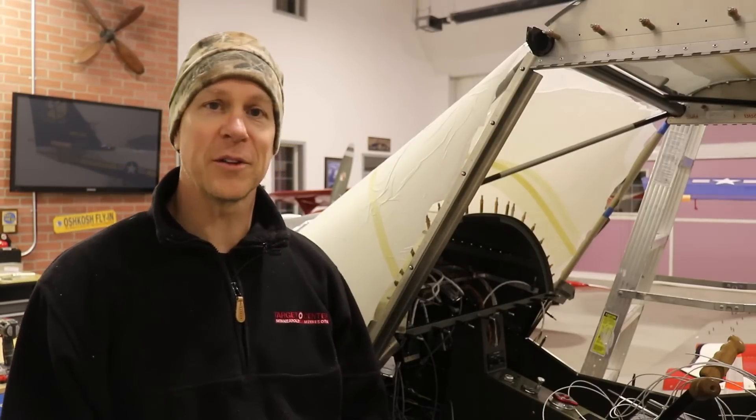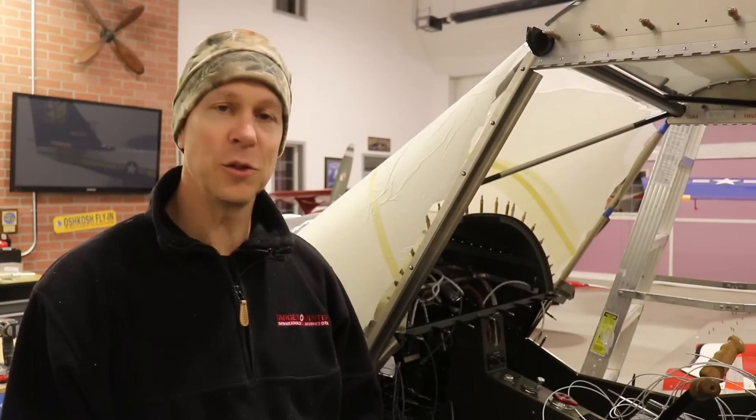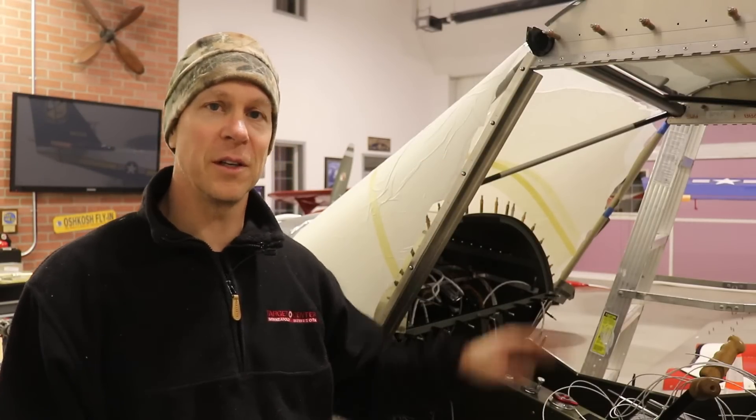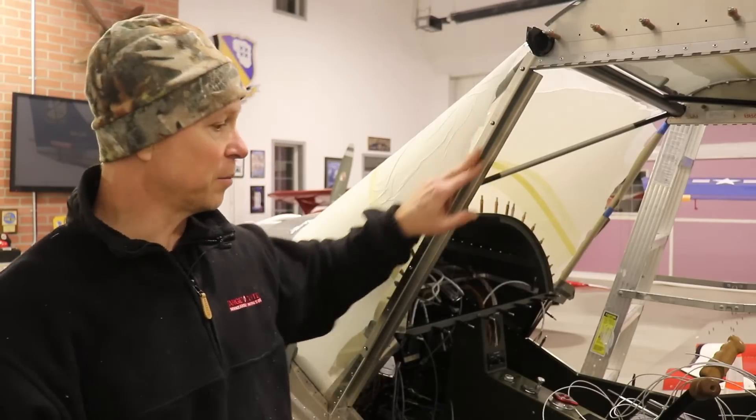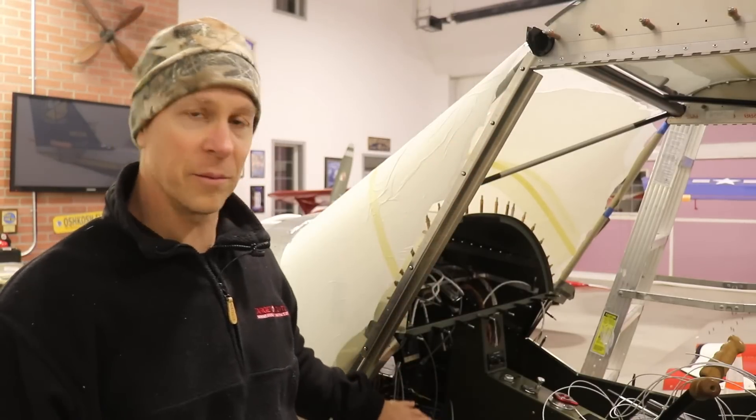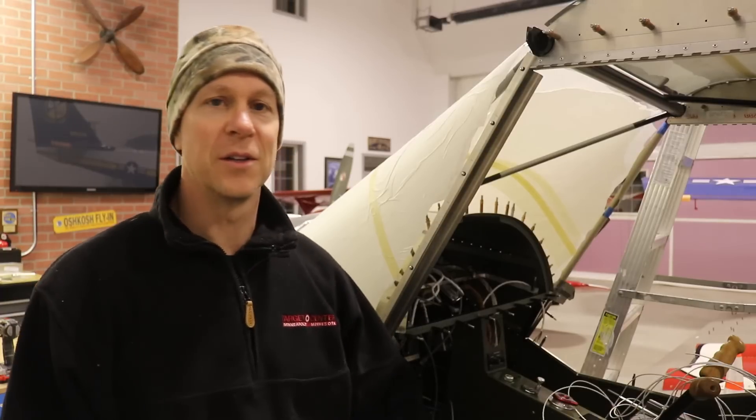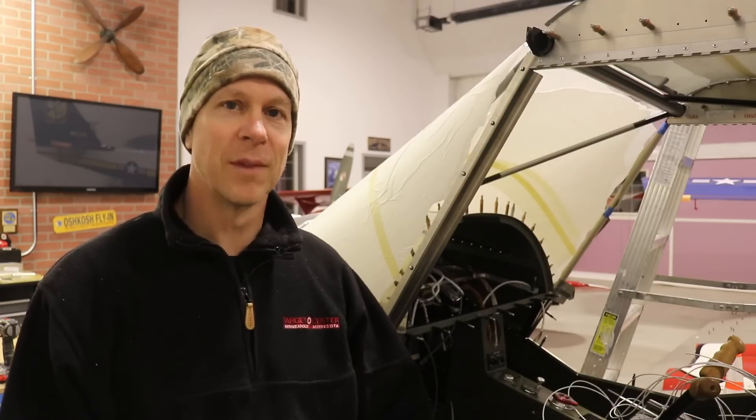Tomorrow I'll get the other side done and then I'm going to move on to installing the glass on the door frames and I'll get that glass on the door trimmed all the way around so that will be completely done.